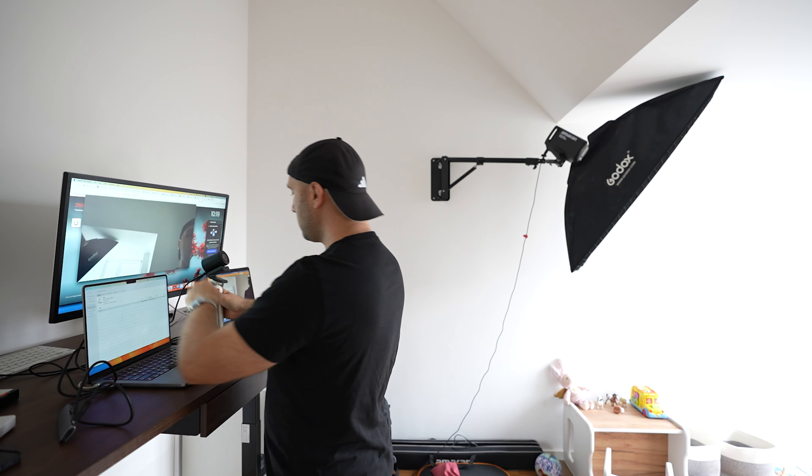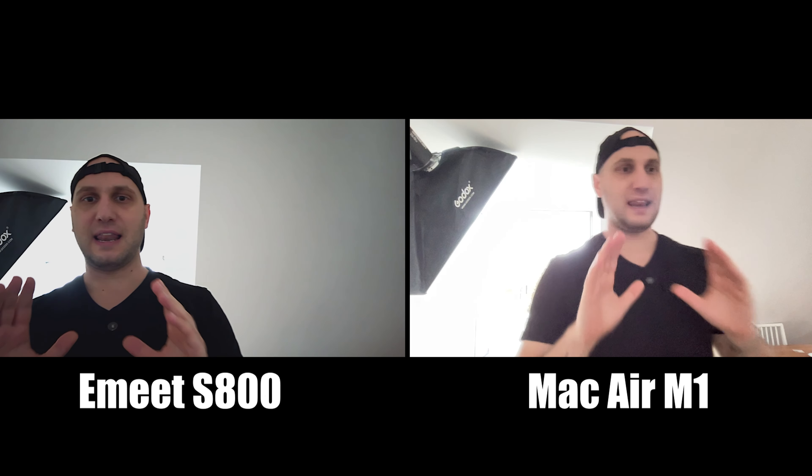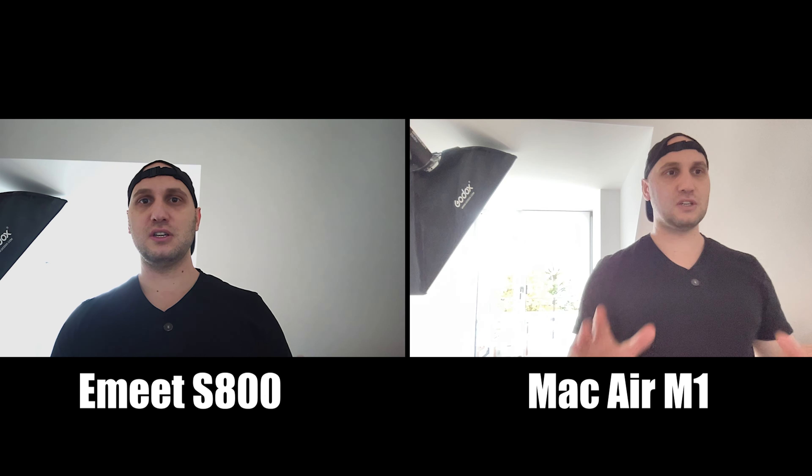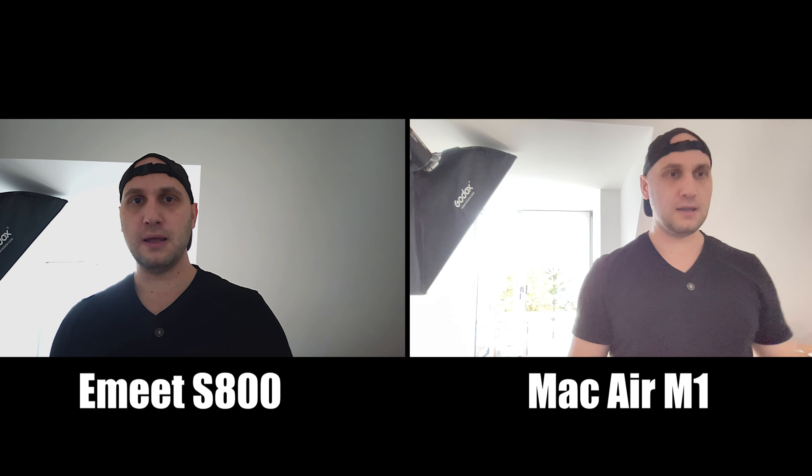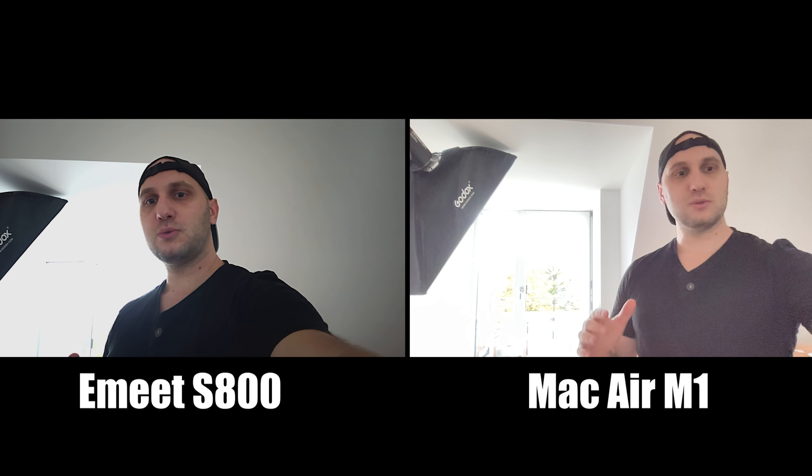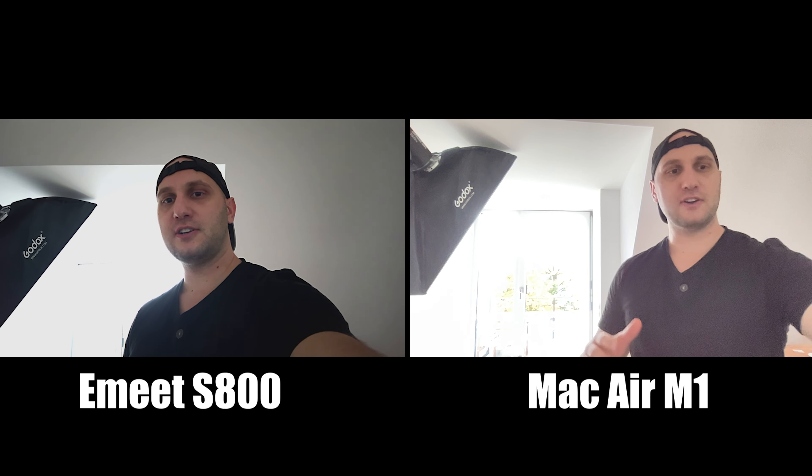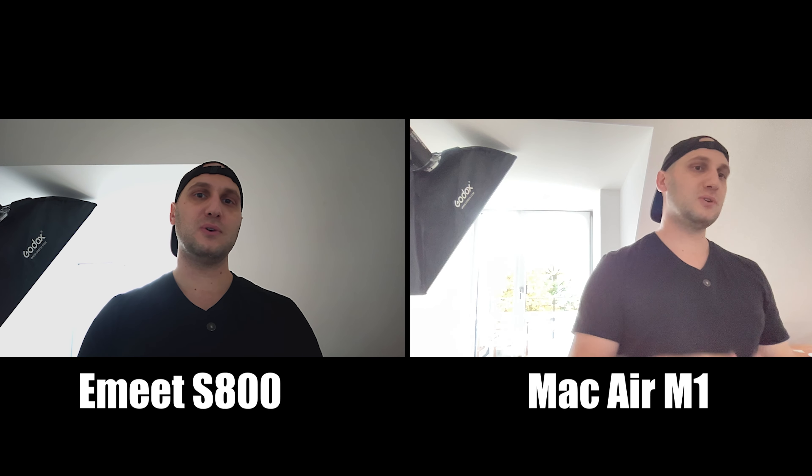The MacBook has really wider field of view but the quality is not there. I have the worst lightning situation. I have a huge window behind me so the light shines and my face is hardly getting any light.